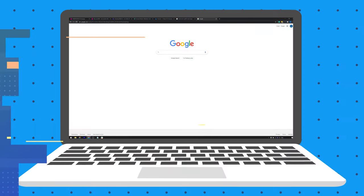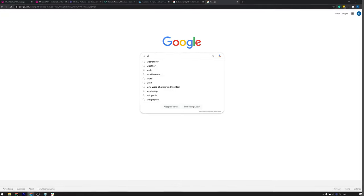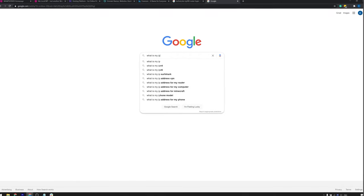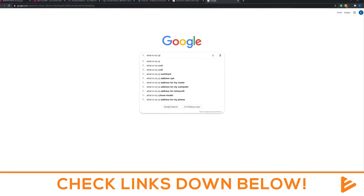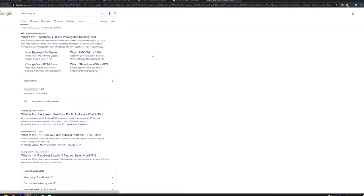To find out your IP address, just go to Google and type in what is my IP or click the link in the description down below. It will give you your IP address that you need to copy.